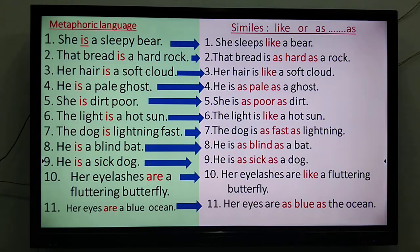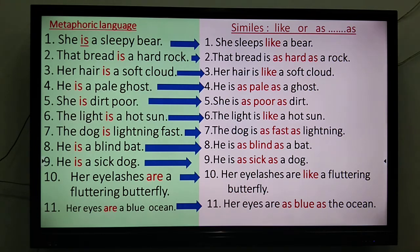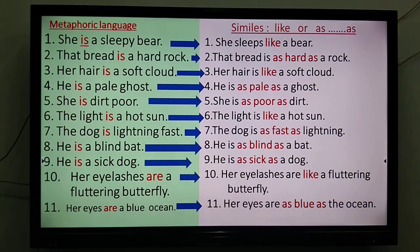Now, similes and metaphors. In a simile you use 'like' or 'as.' In a metaphor you say directly: 'she is a sleepy bear,' 'the bread is a hard rock' — you don't compare using 'like' or 'as,' you compare directly to the thing. 'Her hair is a soft cloud' — not 'is like a cloud,' but 'is a soft cloud.' Also: 'the dog is lightning fast,' 'he is a blind bat' (not 'as blind as a bat'), 'her eyelashes are a fluttering butterfly' versus 'her eyelashes are like a fluttering butterfly.' Both can embellish your writing.